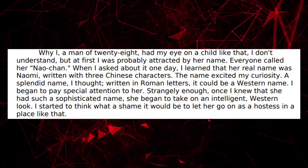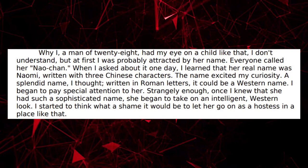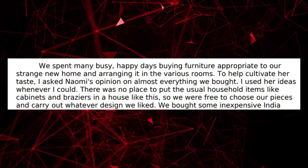Naomi, a 15-year-old cafe waitress, moves in with Joji and is educated on Western culture, ideas, and the English language. Over the years, Joji raises Naomi into his ideal Western wife, eventually leading to the two of them getting married.